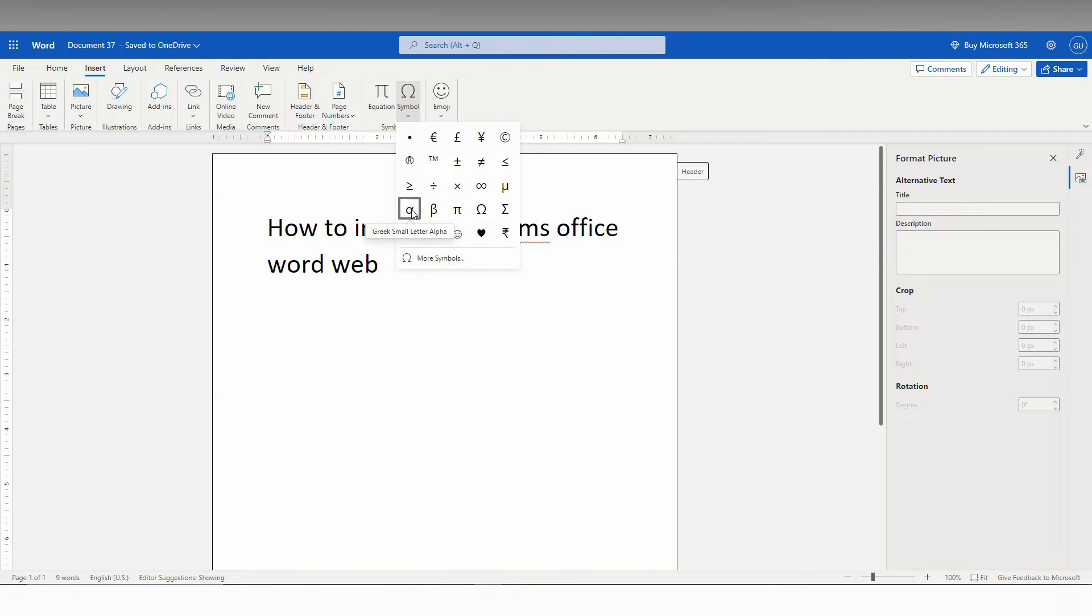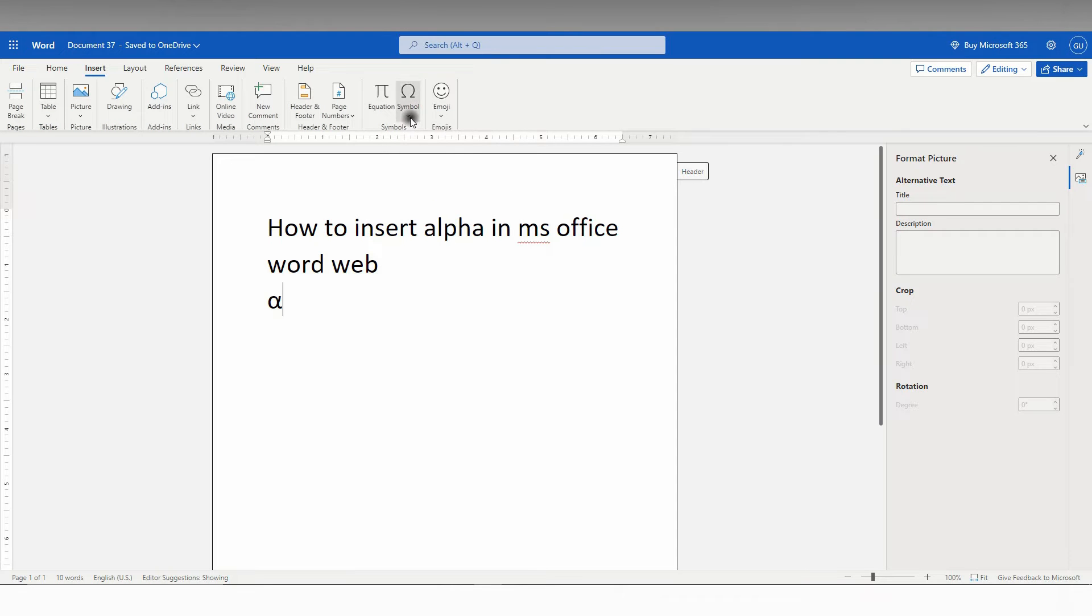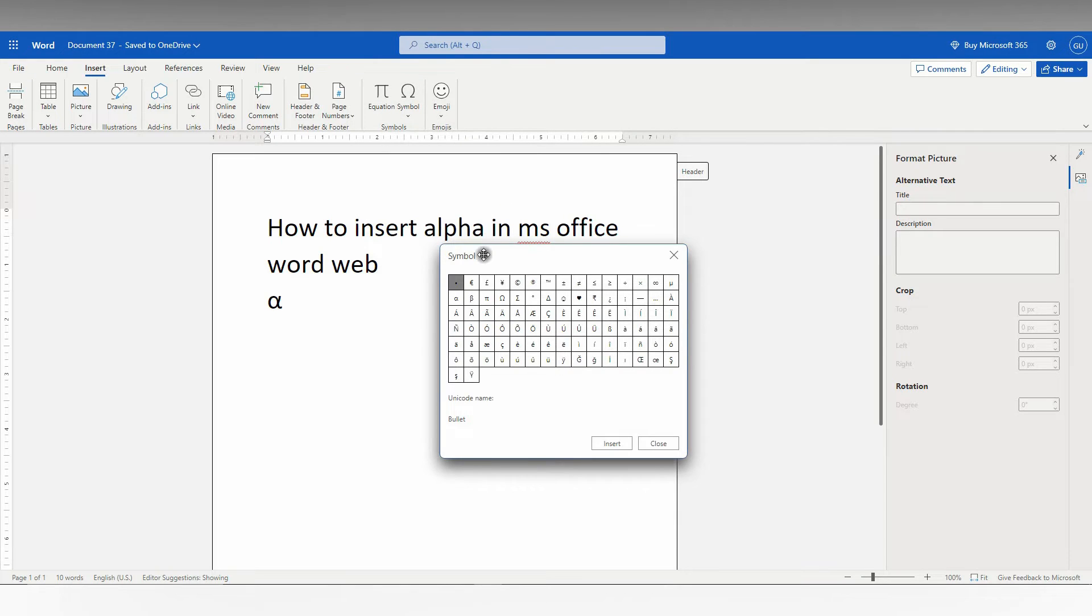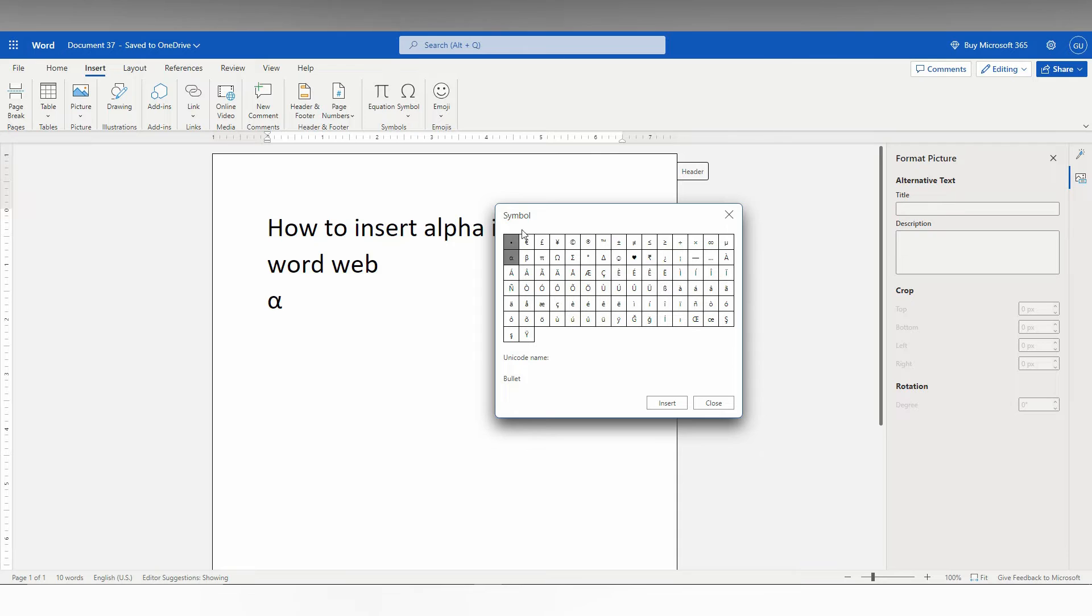If you find the symbol alpha here itself, you just use it. If you don't find, click on the more symbol and here you can find the alpha symbol from the lot of symbols here.